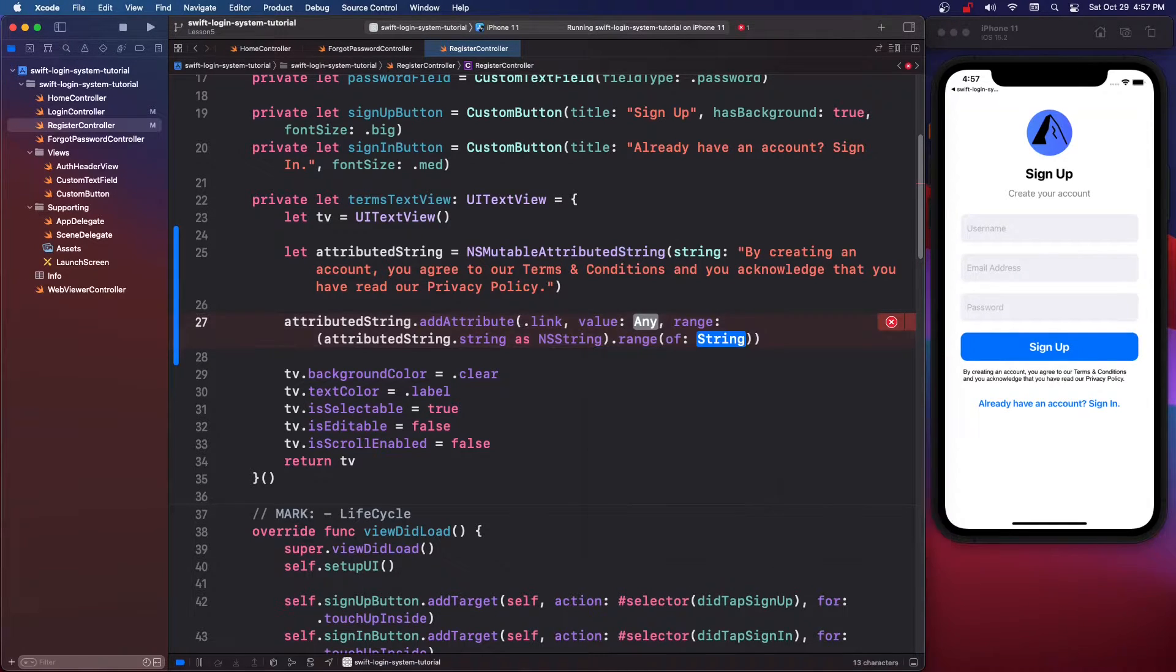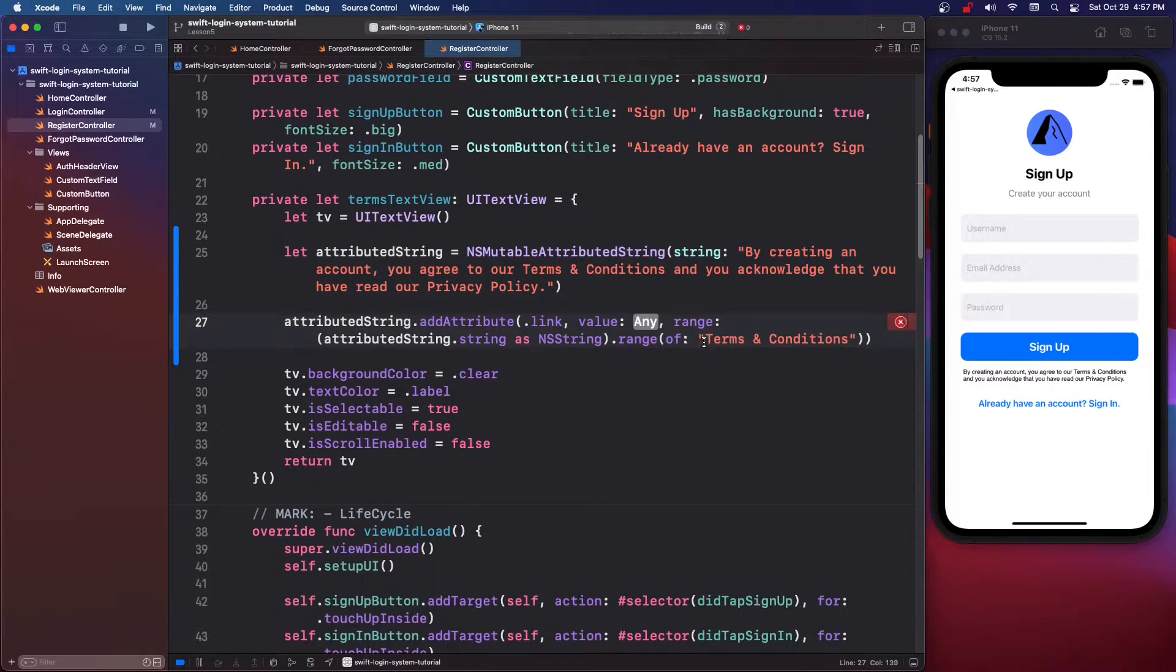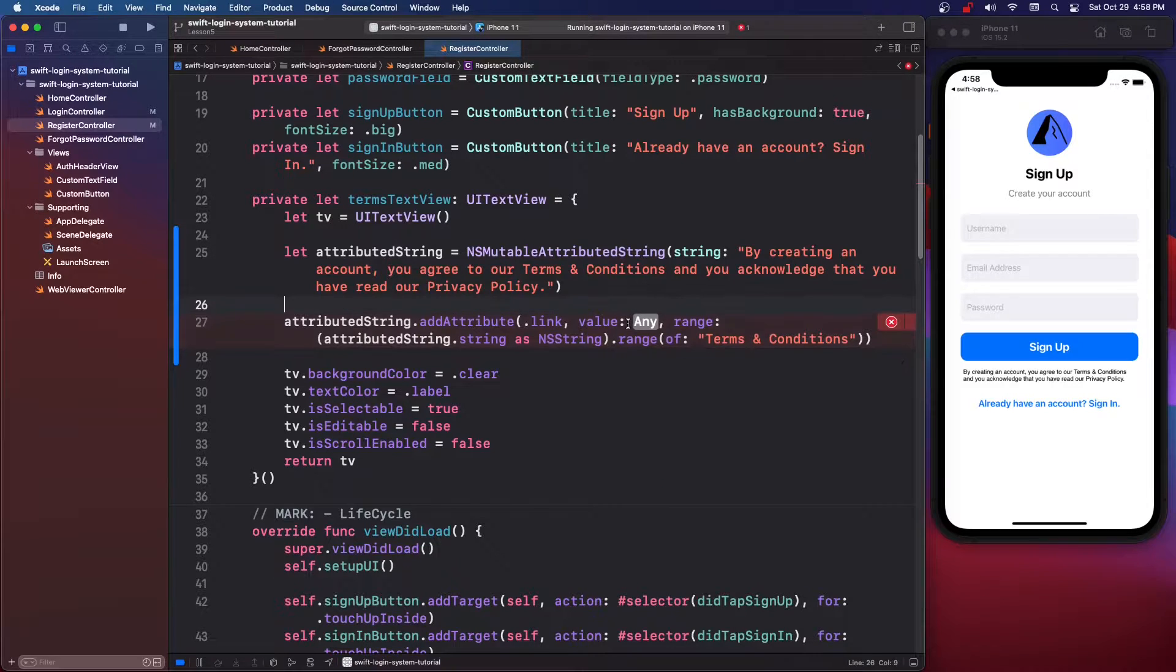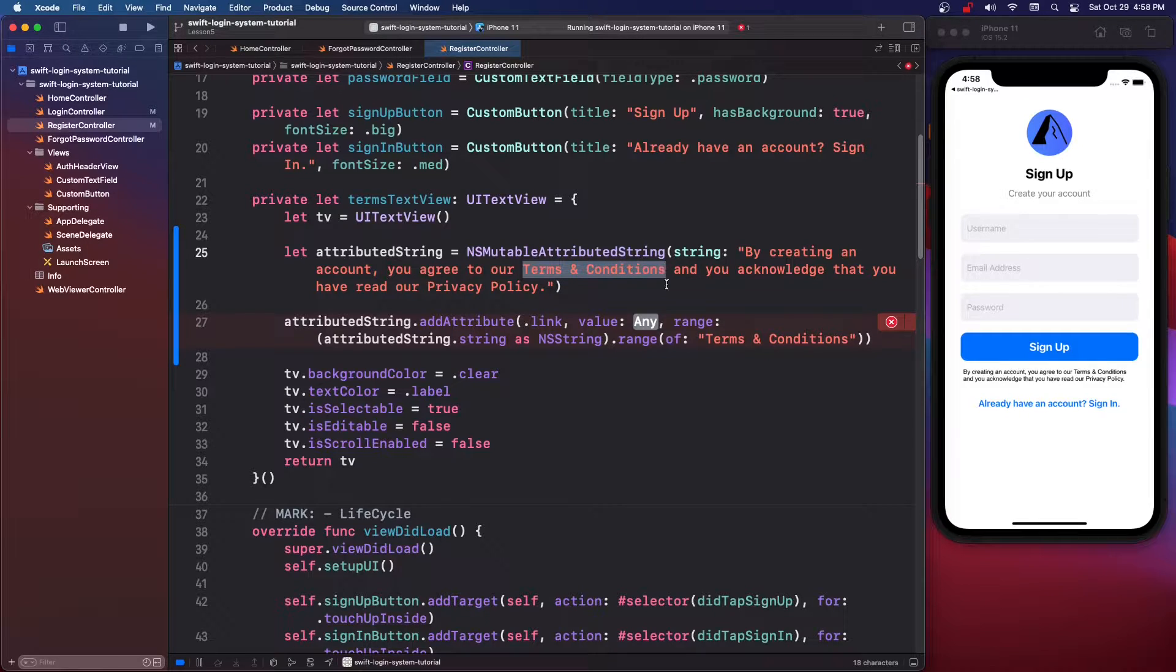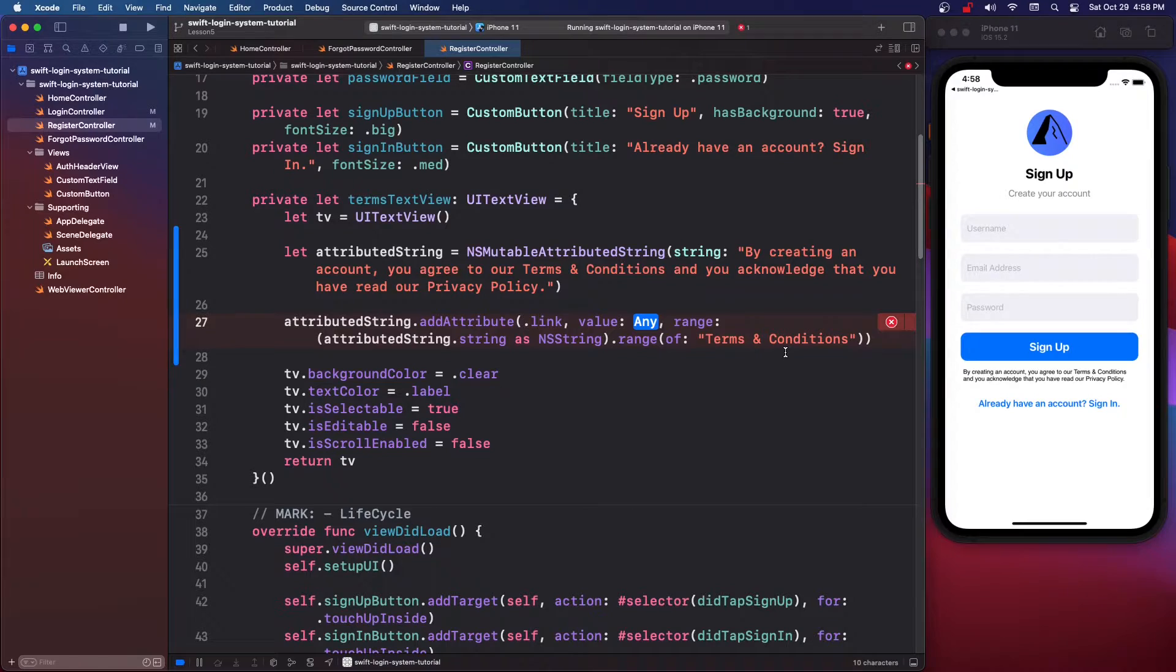And we're going to copy and paste our terms and conditions. So this is going to grab the position of the range of our word and you can put whatever word you want.